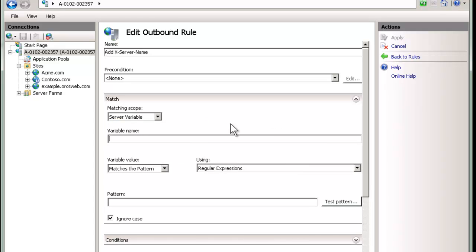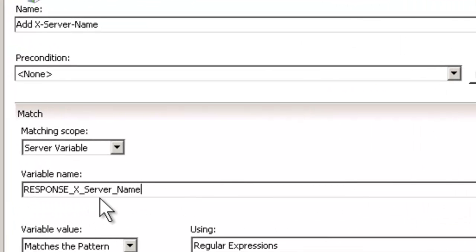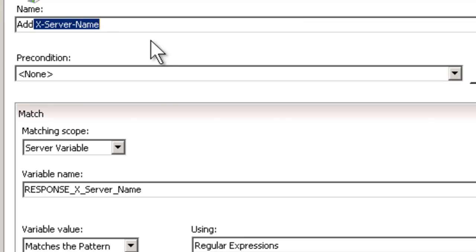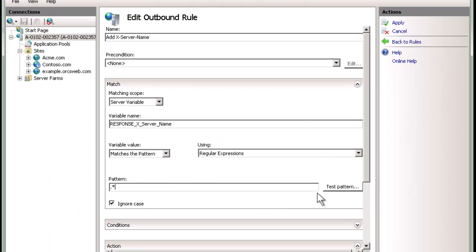Now we don't want a precondition. I want to do it for every type of file. We're going to now change the matching scope to a server variable. Now the variable name, here's the gotcha, and it's not obvious at first what this should be. It needs to start with RESPONSE underscore. And then every time where you normally have a dash, you use an underscore. So, for example, this server name here would actually be, it will actually turn into this one here: X-Server-Name. OK, gotcha. So that's not obvious at first at all.